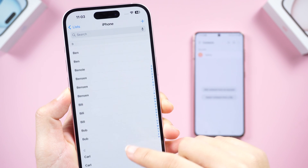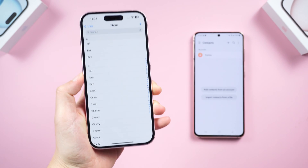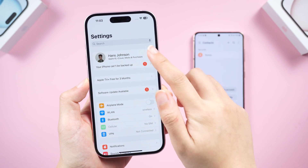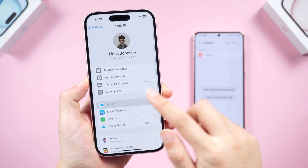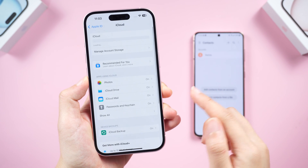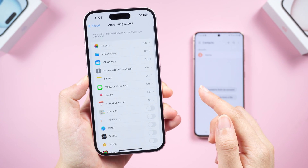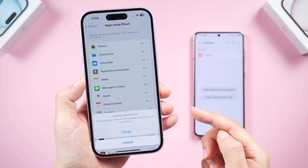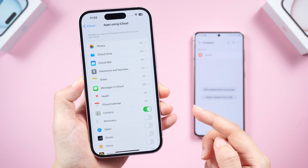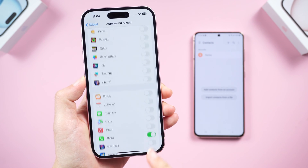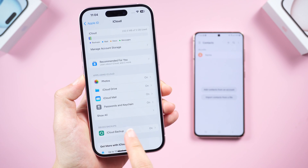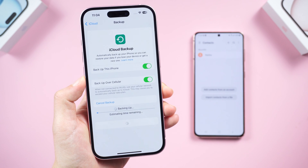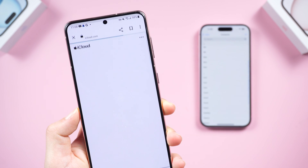Before we start, you should know that all contacts on iPhone can be backed up to iCloud. Go to Settings, tap your Apple ID, then tap iCloud. Here you can sync your iPhone info to your iCloud account — photos, messages, reminders, etc. Turn on the Contacts toggle to get the latest data, then tap iCloud Backup and hit Backup Now.